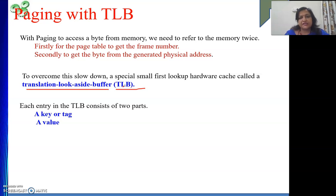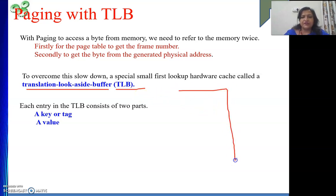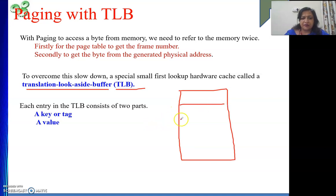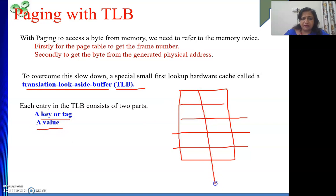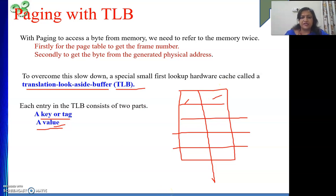TLB is a system-wide concept. In our system there will be one TLB, but for normal paging, one page table per process. TLB is shared by all processes in memory. One entry in the TLB consists of two parts: the key or tag, which is the page number, and the value, which is the corresponding frame number.